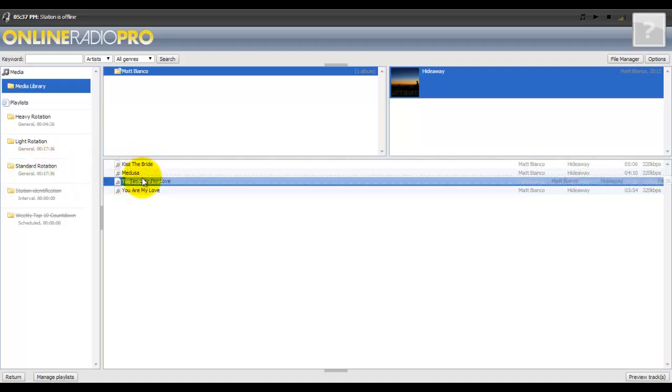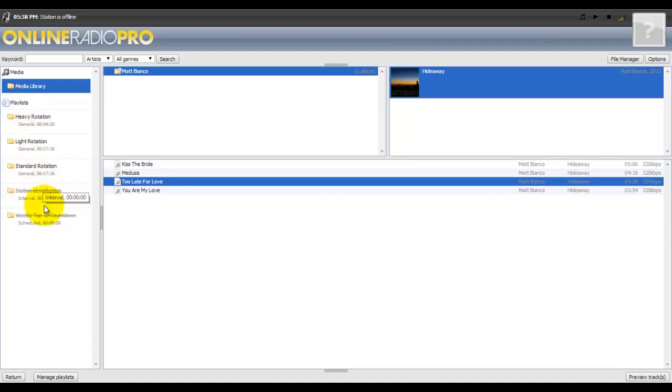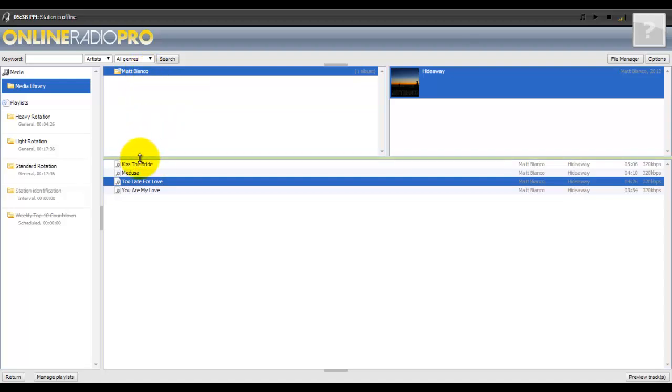All the playlists work exactly the same regardless of how you have it set up, as far as adding content to it. For those of you who may have created additional playlists, it all works the same. You just select what you want and drag it over into that particular folder.